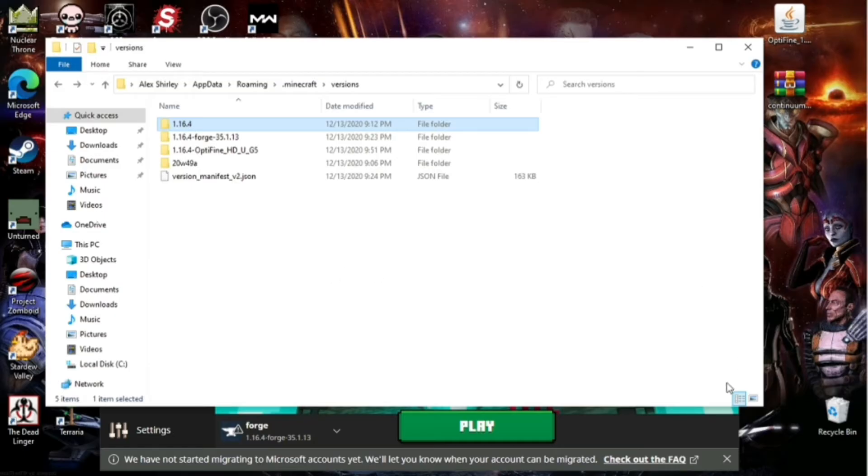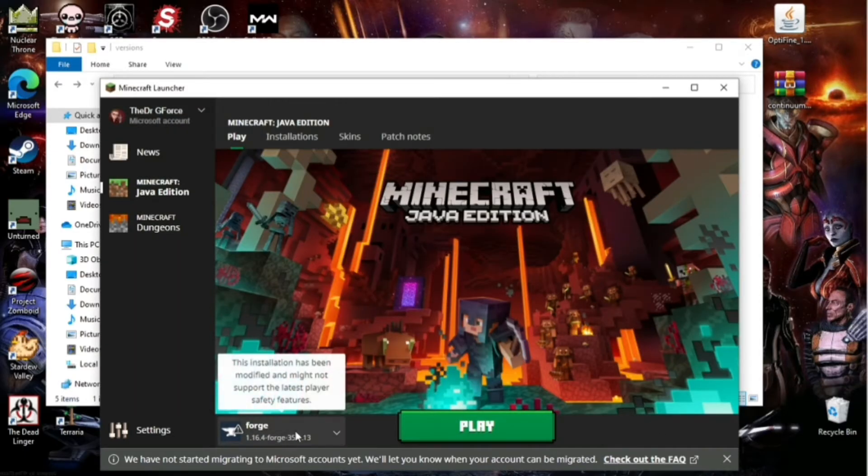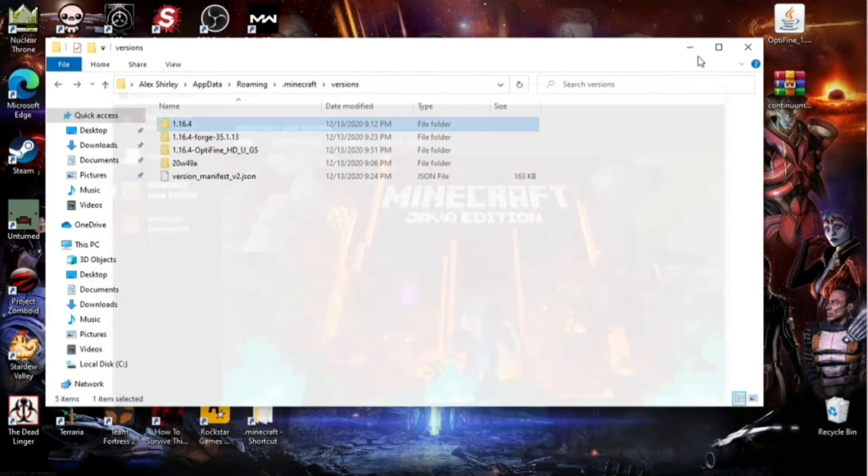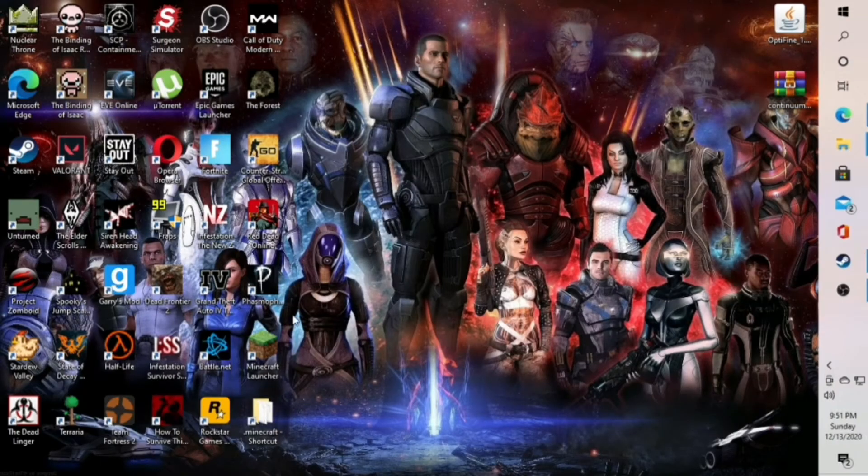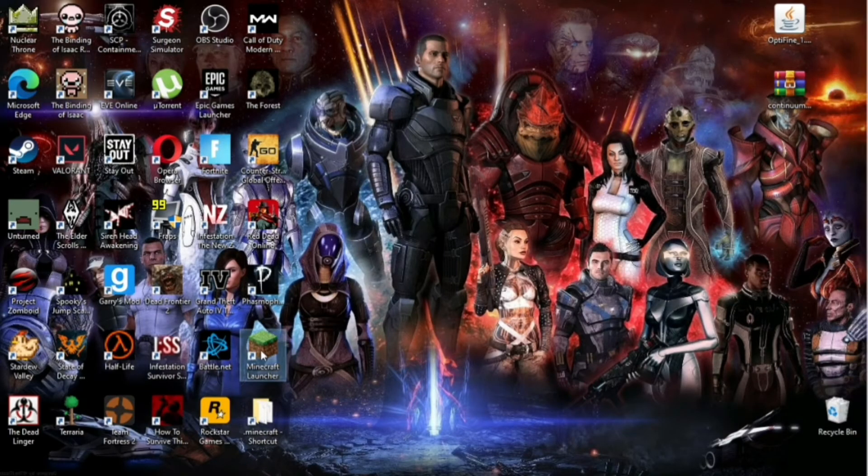Now, if you had Minecraft open already before you did all this, go ahead and close it. Because if you go to Versions now, you're just going to see the versions that you had before you installed this. So reopen Minecraft.